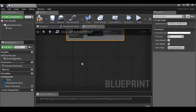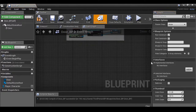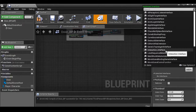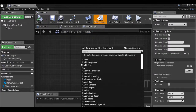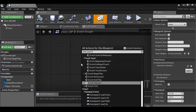The next thing we need to do is add the interaction interface, as we did in the previous video. Go up to class settings, then over in the interfaces section, let's add and find whatever you called it — mine is called Interaction_Interface. Now I can right-click, add event, interaction.